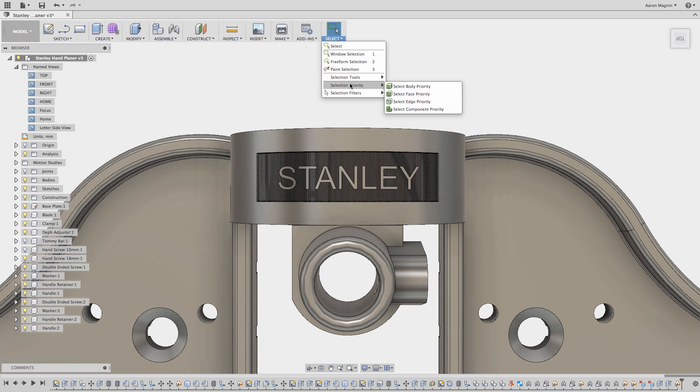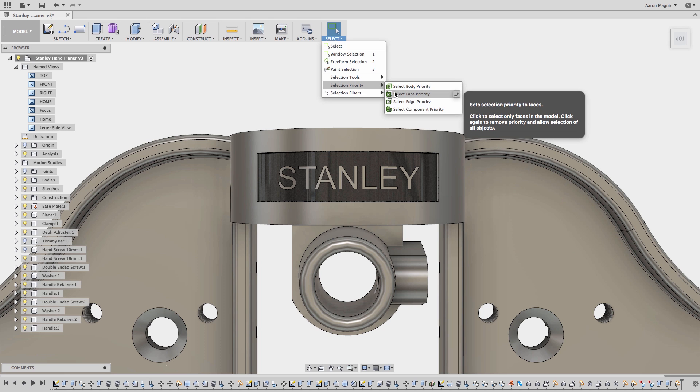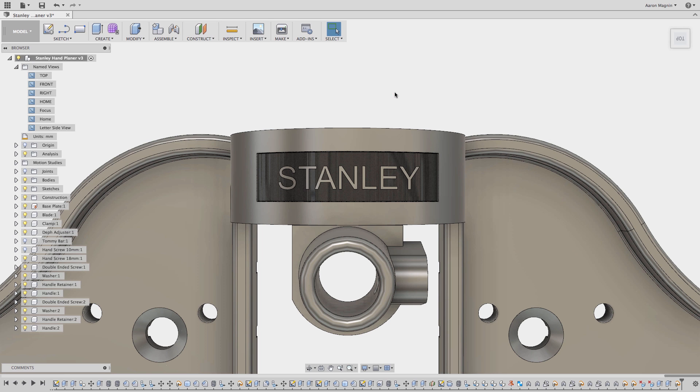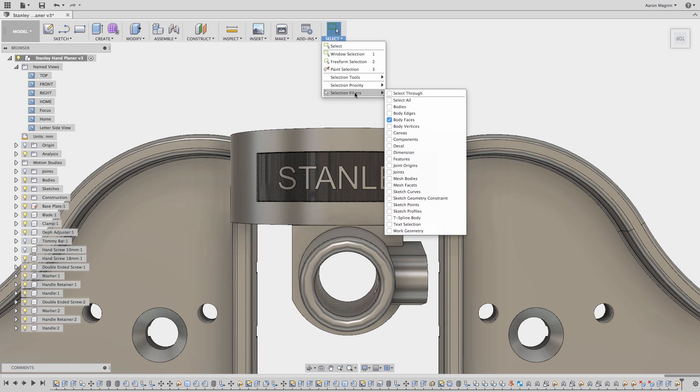Before I go to select the faces, I'll toggle on one of the new selection priority options, face, which for those interested, really just adjusts the selection filters.